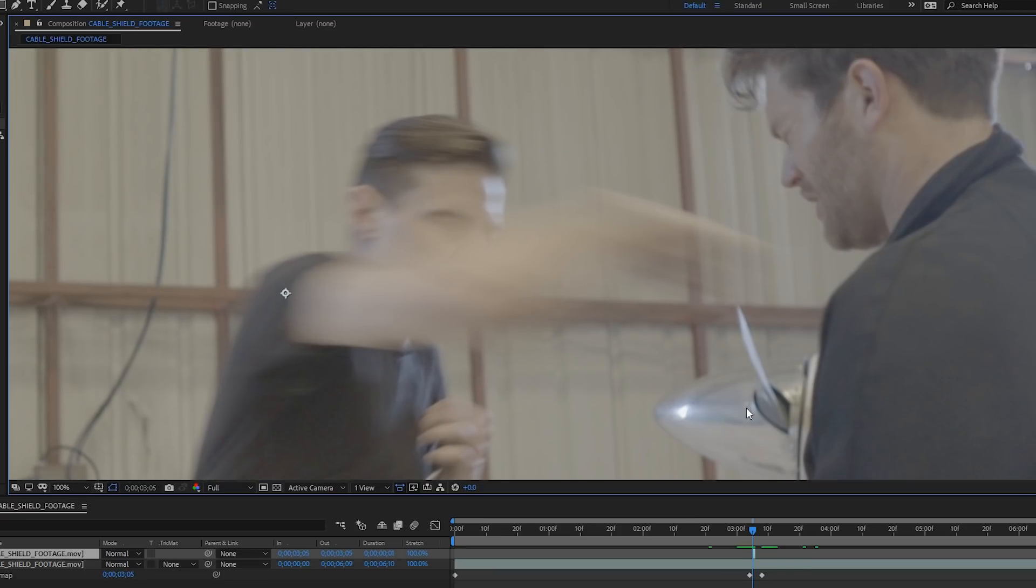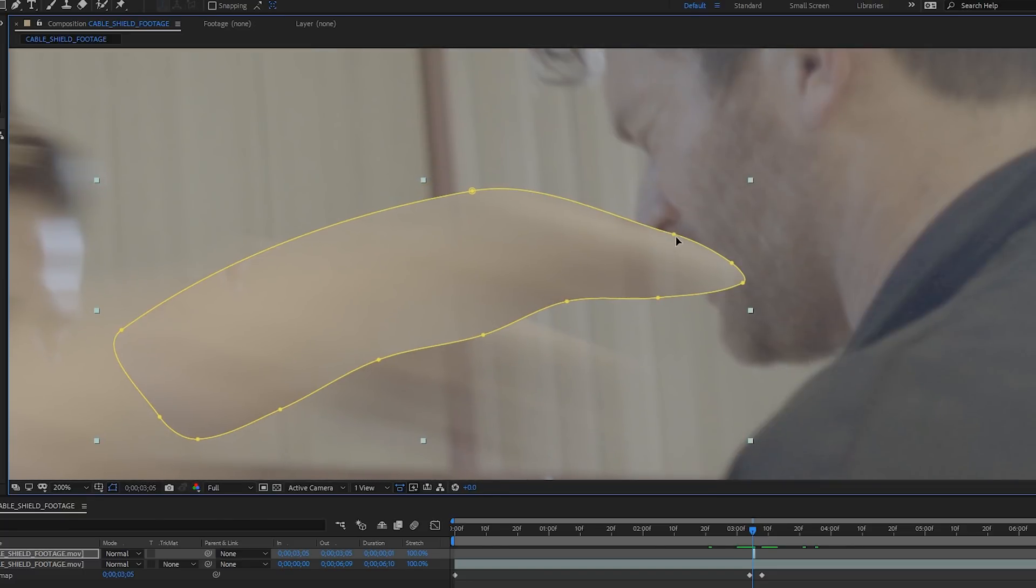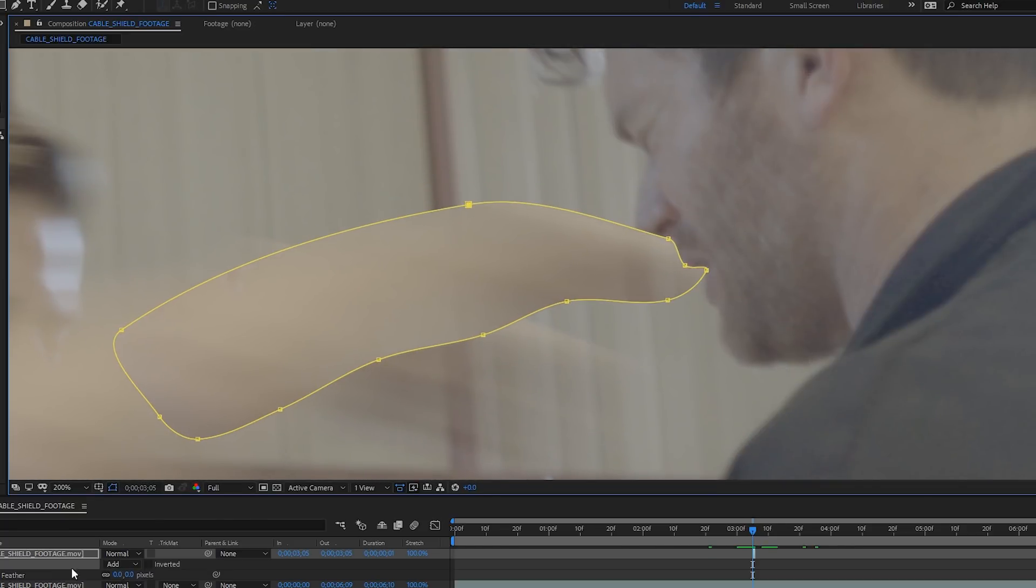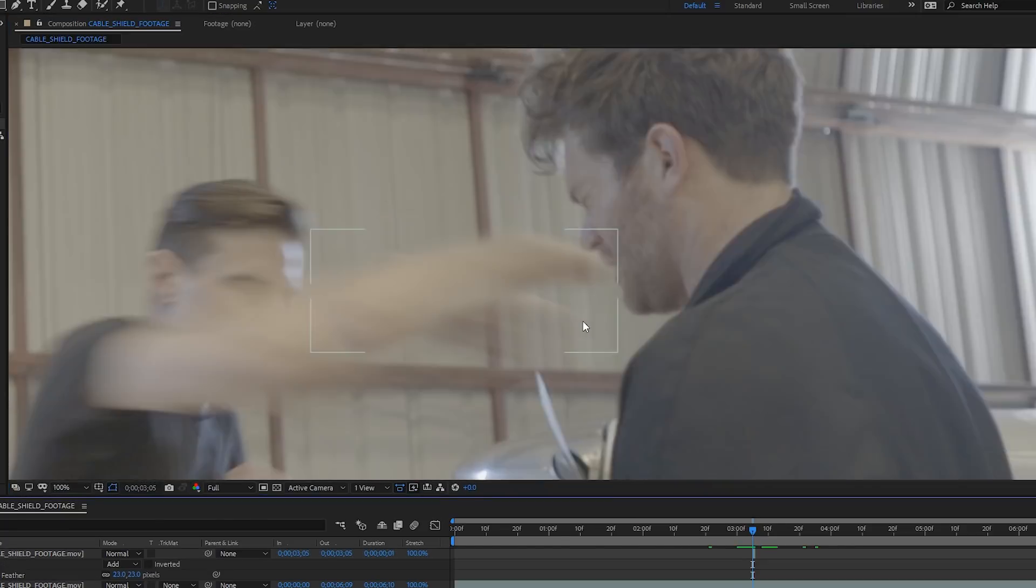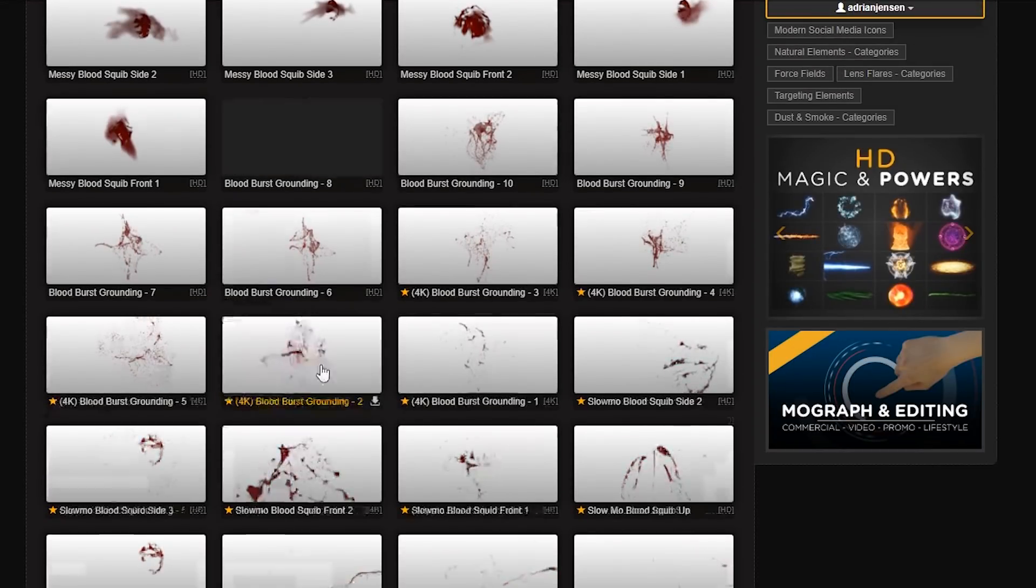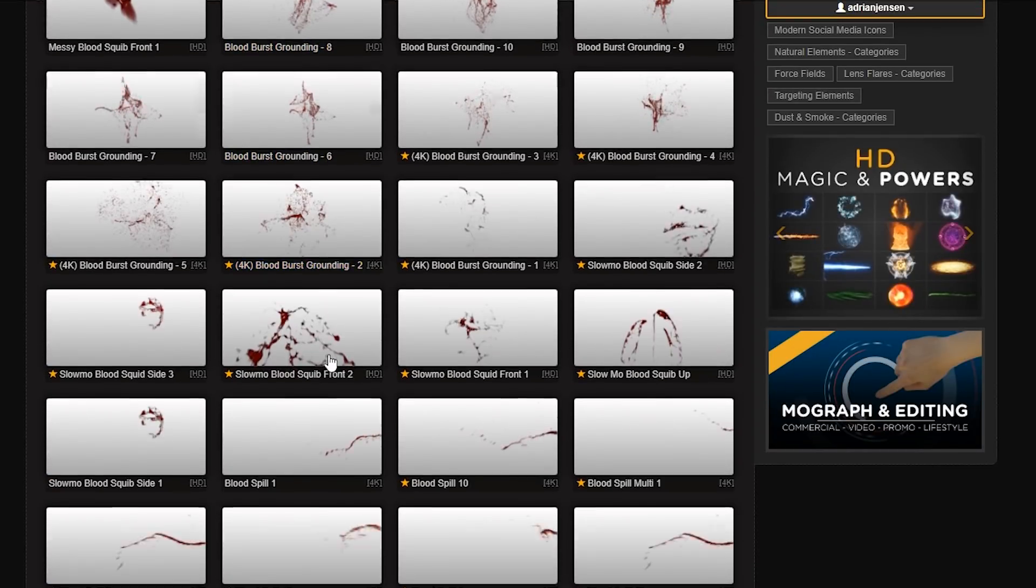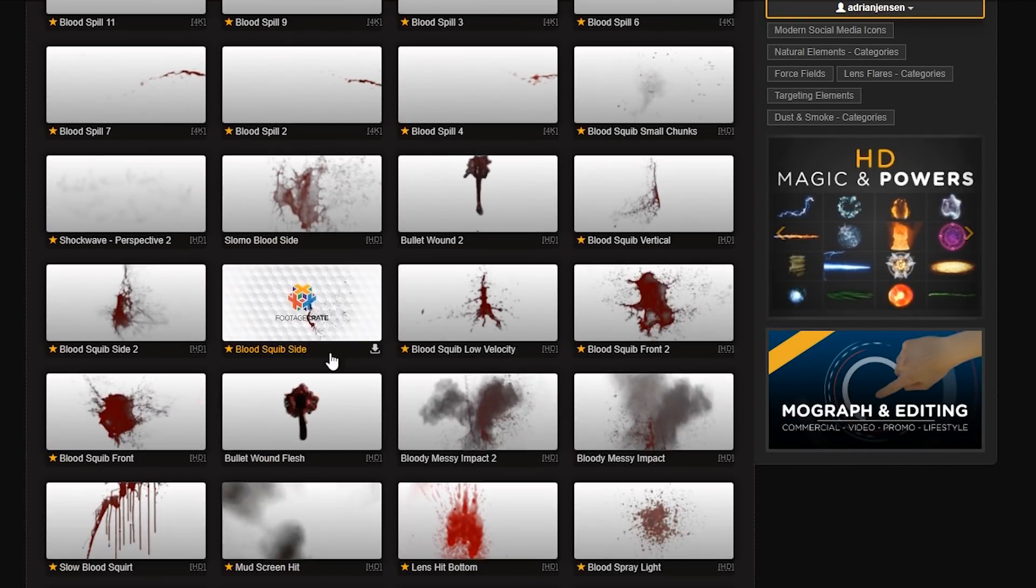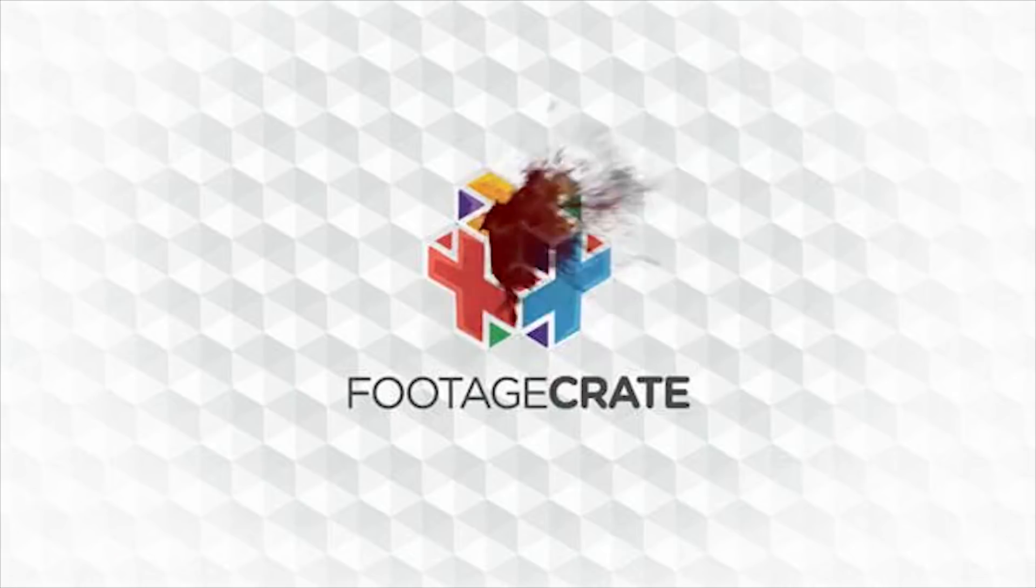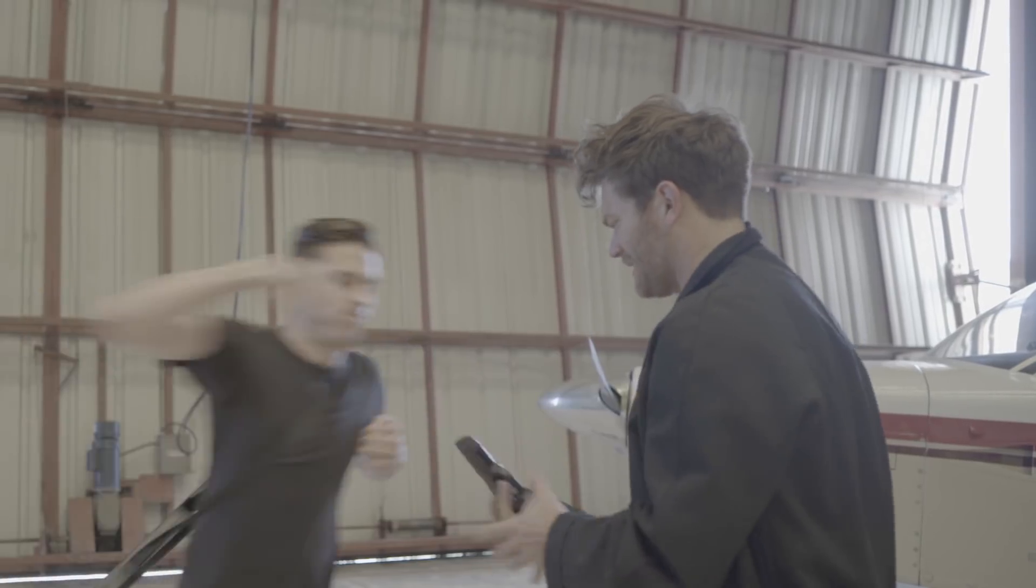I also used a freeze frame of Cable's arm to extend the punch a bit to make sure that it made contact with Chris's face. Nice. Adrian added a little bit of blood to this effect because he is really mad at me about something. Neither of us can remember what.